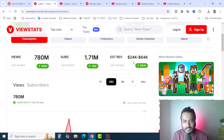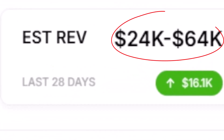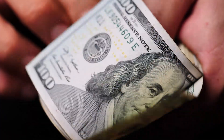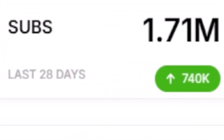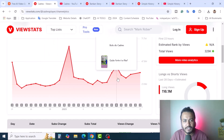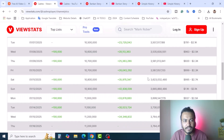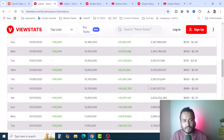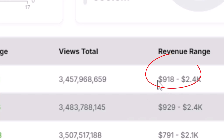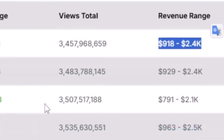In the last 28 days, this channel got estimated revenue between $24k and $64k. If you calculate this amount, YouTube ads revenue and subscribers generated last 28 days is 1.71 million. If you scroll down you will see the graph. These are the videos uploaded each and every day, and you can find each day's revenues, subscribers, and views. On Sunday, 5th January 2025, you can see subscriber changes, total subscribers, total views, and the revenue range — on that day they got $918 to $2.54k revenues.